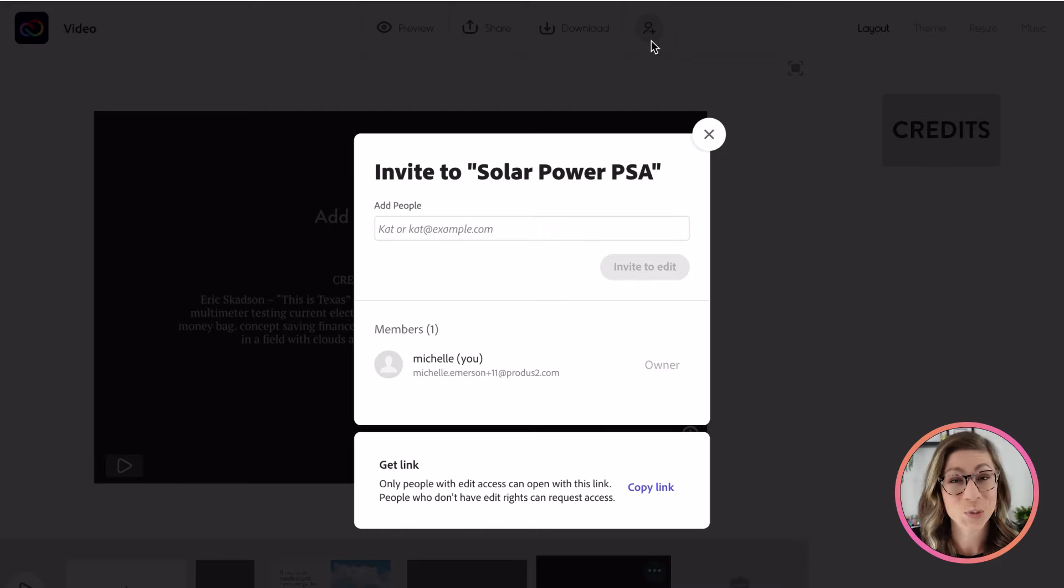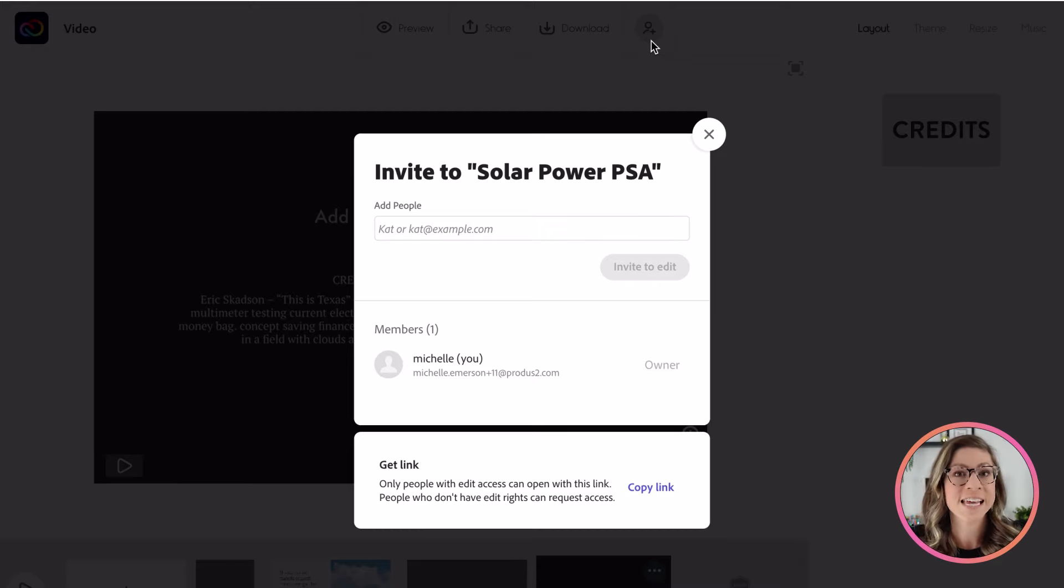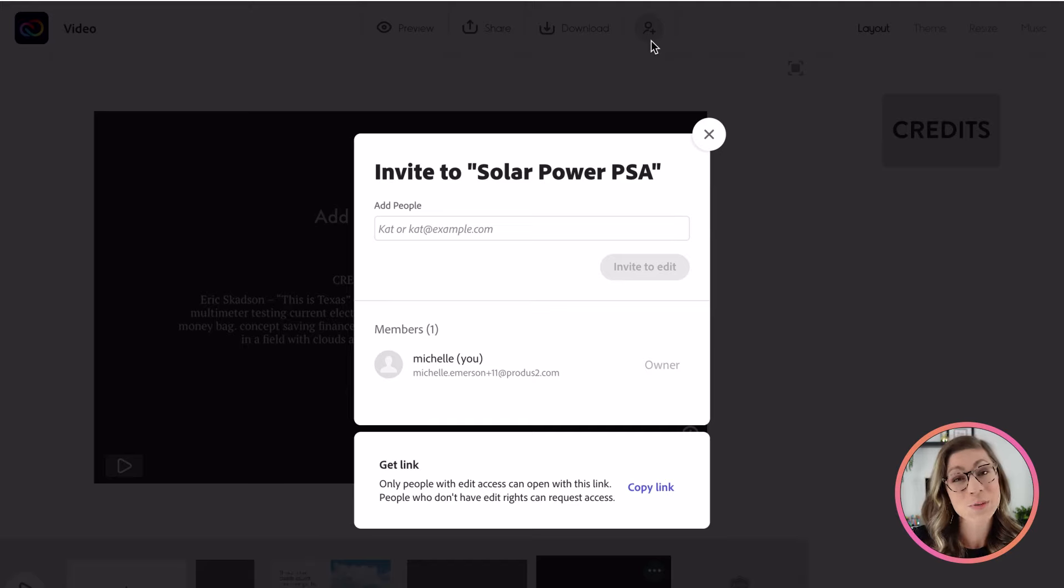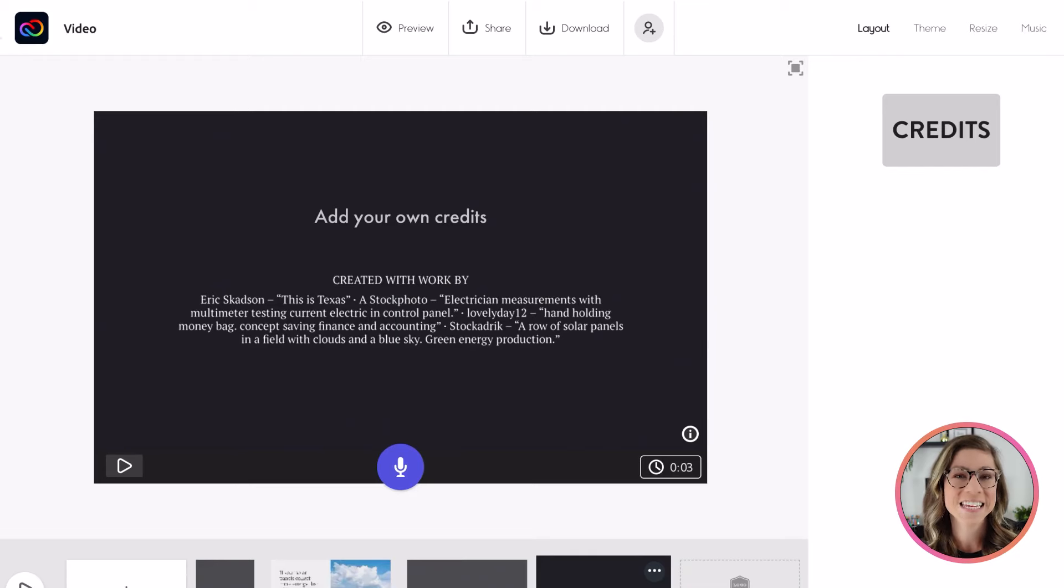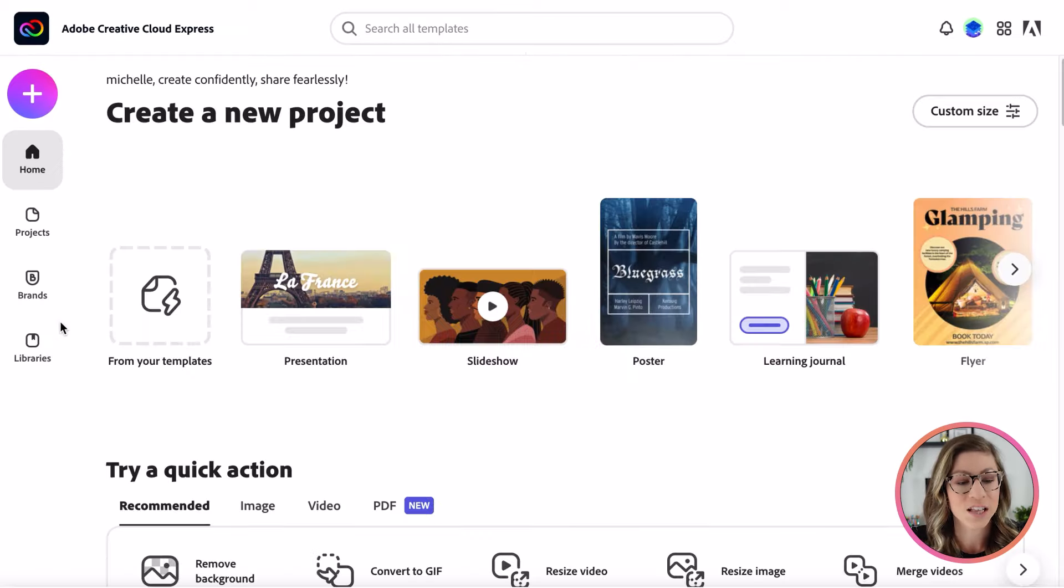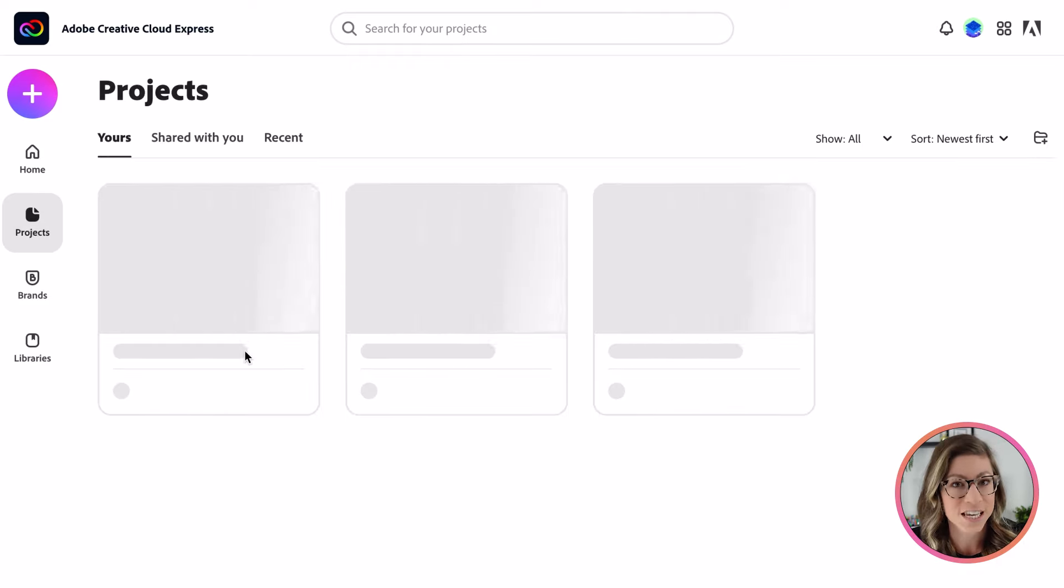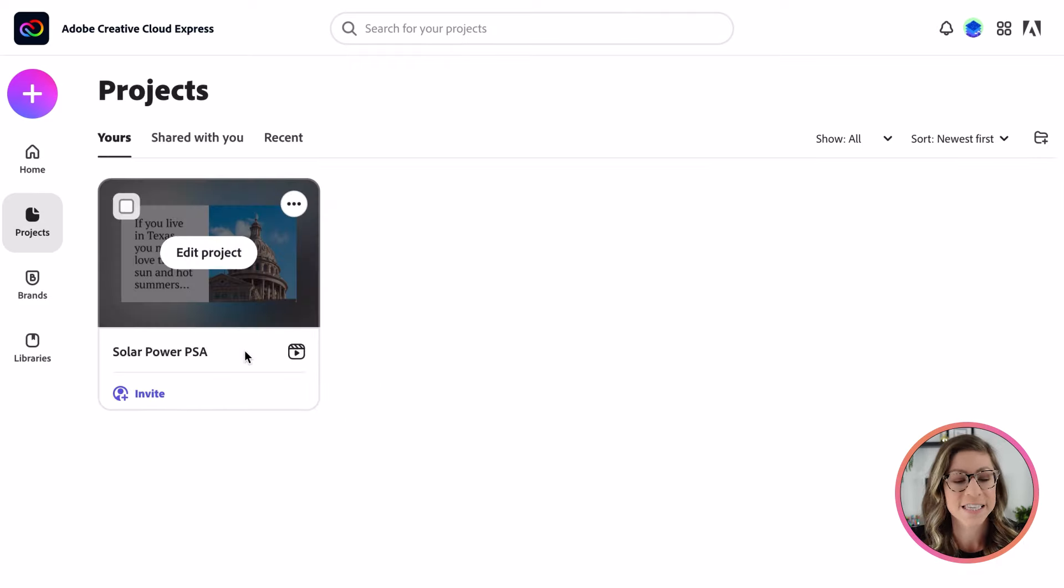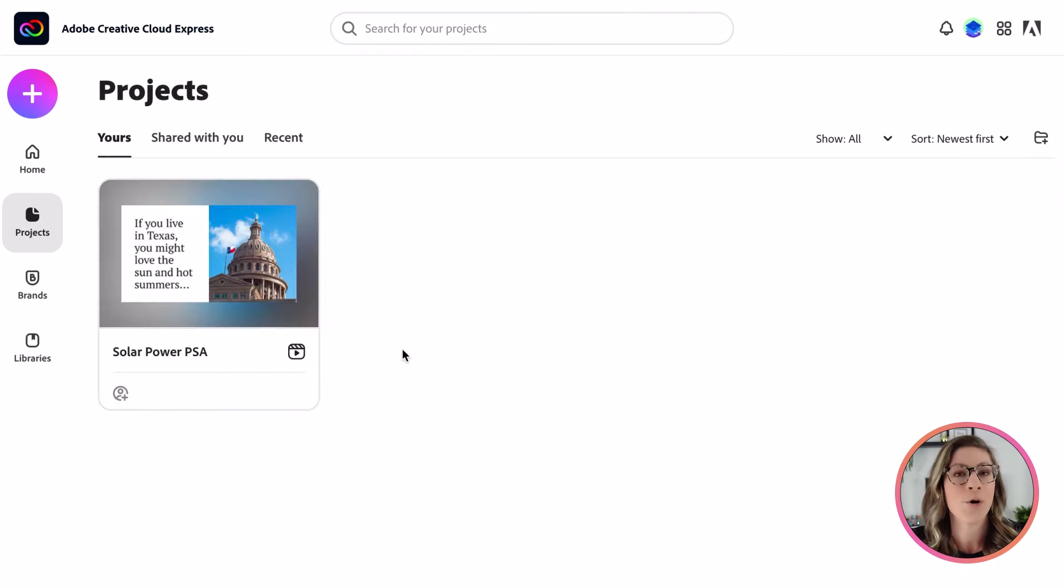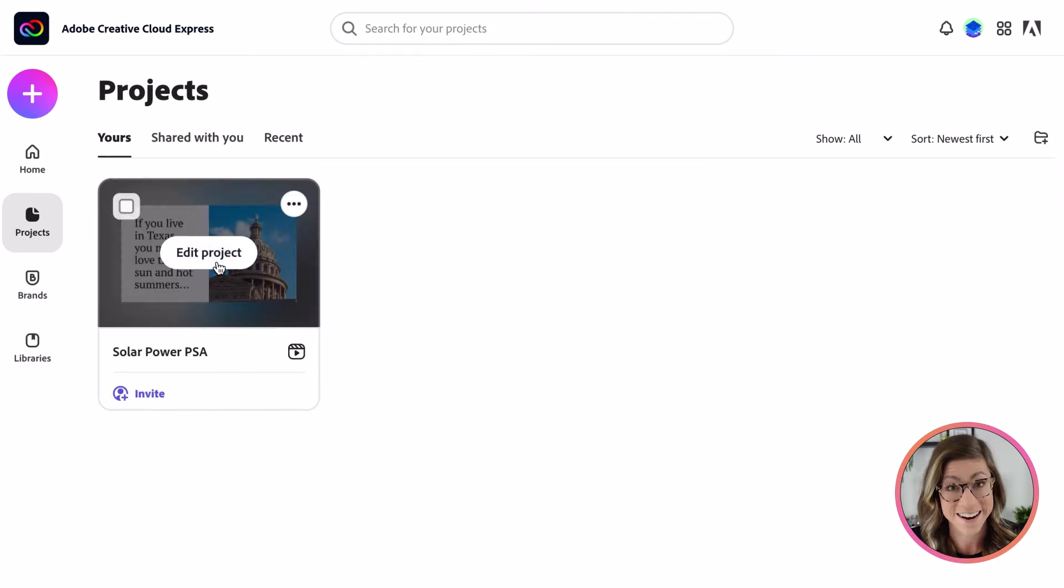The last thing I do want to show you is that these projects are saving automatically. So you don't have to worry about losing your work. At any time, you can always come back to the home page, click on projects, and you will see any projects that you have created listed there. You can always go back in and edit them.